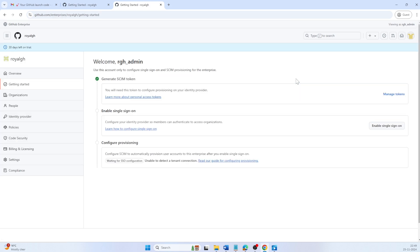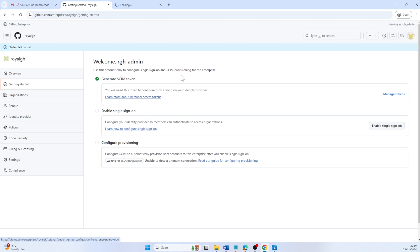If your GitHub Enterprise account is set up for Enterprise managed user, you must configure an external identity management system to provision and manage user accounts. Instead of using GitHub username and password, Enterprise members will authenticate via their IDP. Click on enable single sign-on.